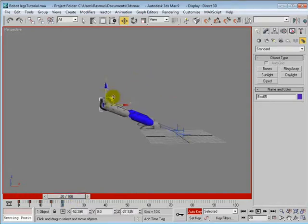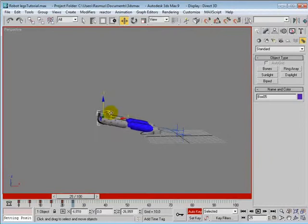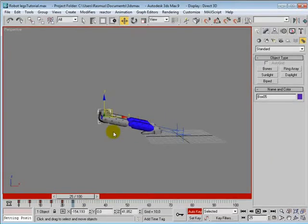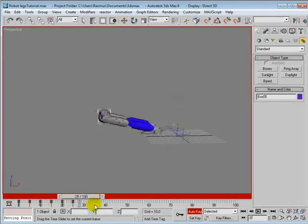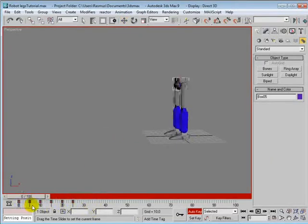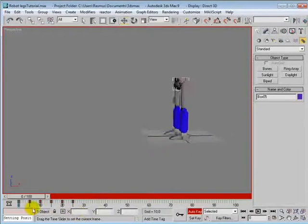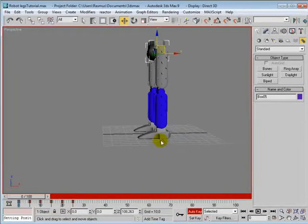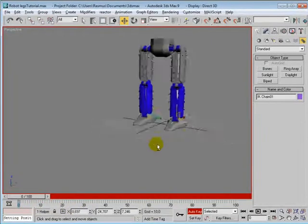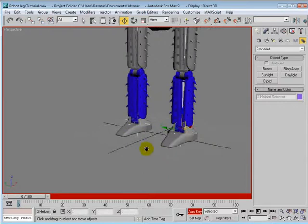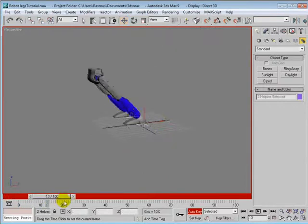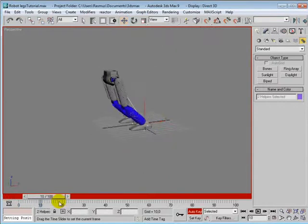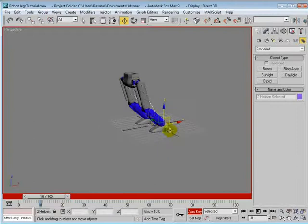And frame 20, down here. Frame 25, there. So now we have that movement going there. Now we just want the IK goals to follow.